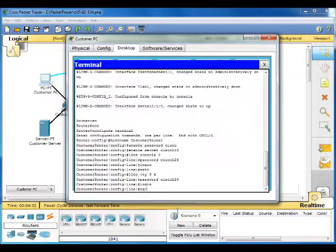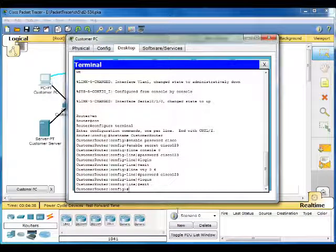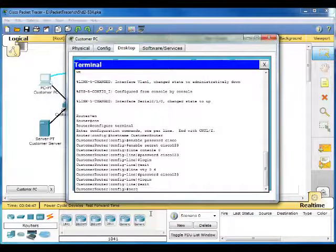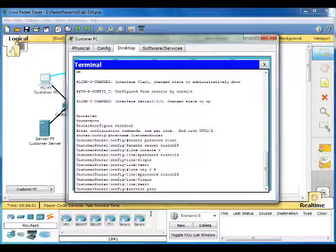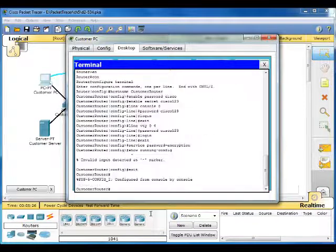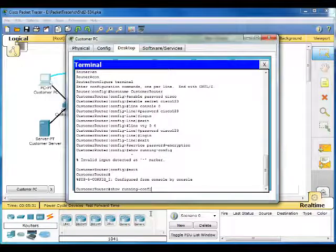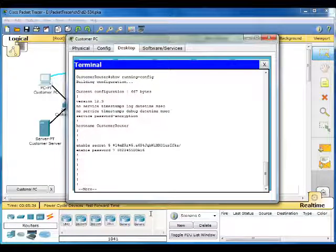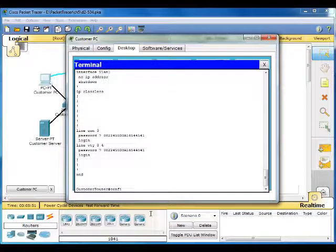We're going to configure our password encryption. Just type in service password-encryption. And now our passwords are encrypted.